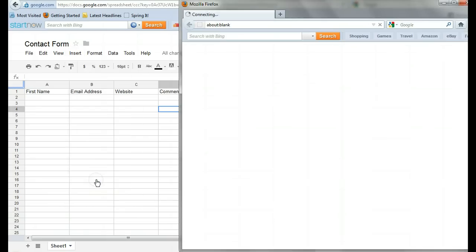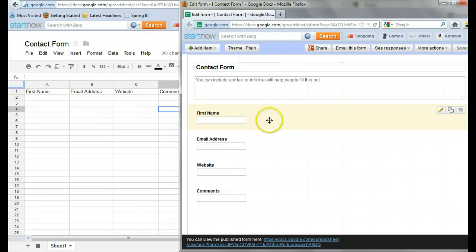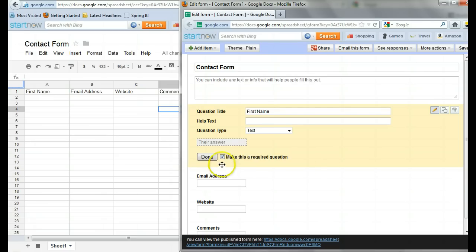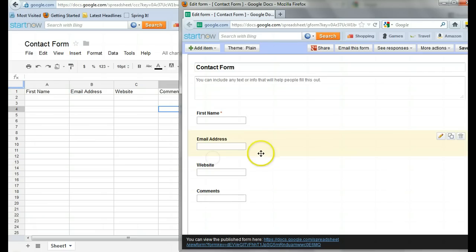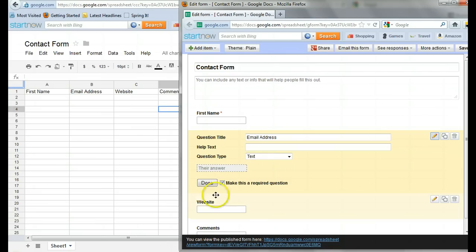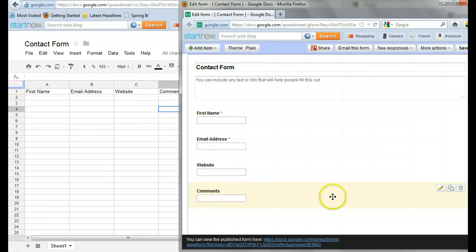And I just want to do this really quickly so that we can edit a couple things. Let's say you want the first name to be required. So you are going to make sure that you check that, that this is a required question. Click Done. And, of course, I want the email to be a required question. And this is basically saying that the form can't be submitted unless the people fill out these fields. Website, not so much. Not everyone has one.